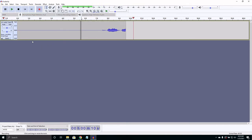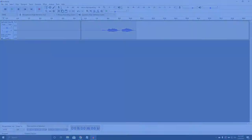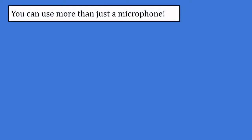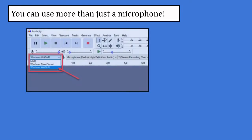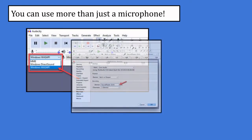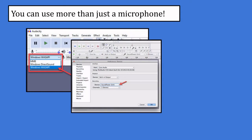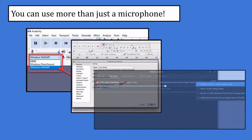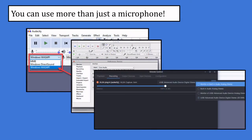A microphone isn't the only recording device you can use. If you select monitor of computer audio or something similar, it will start recording the sounds your computer makes. This can also vary greatly between different computers and operating systems.